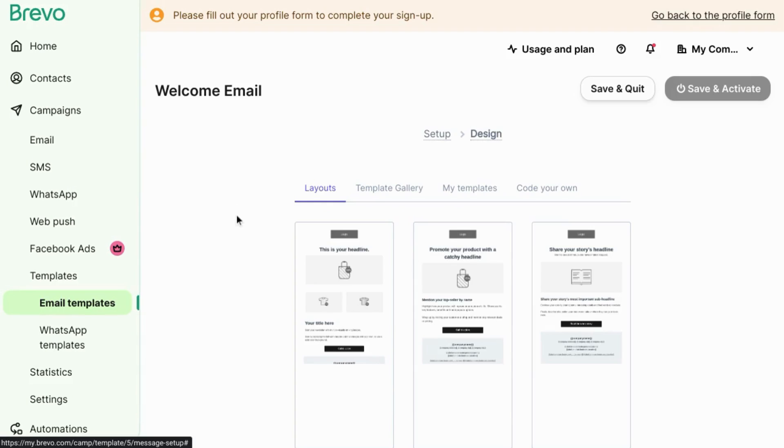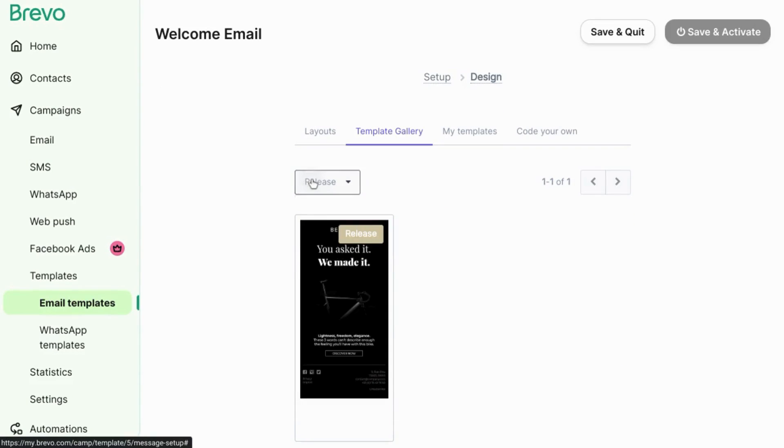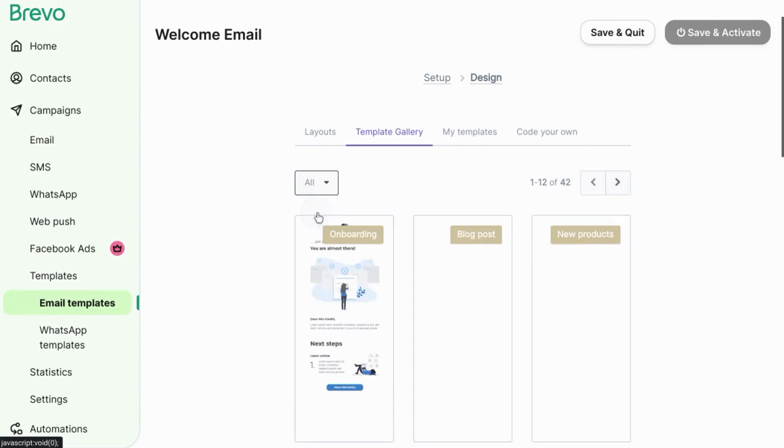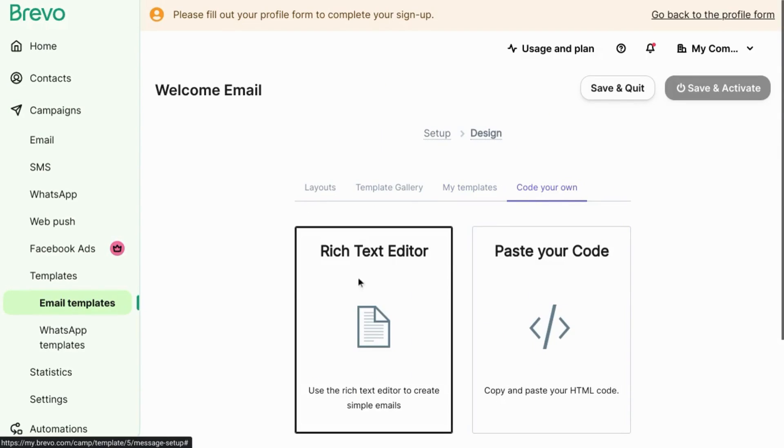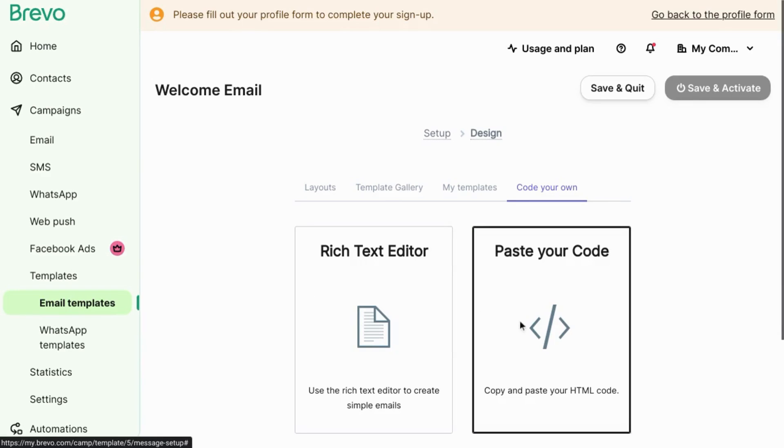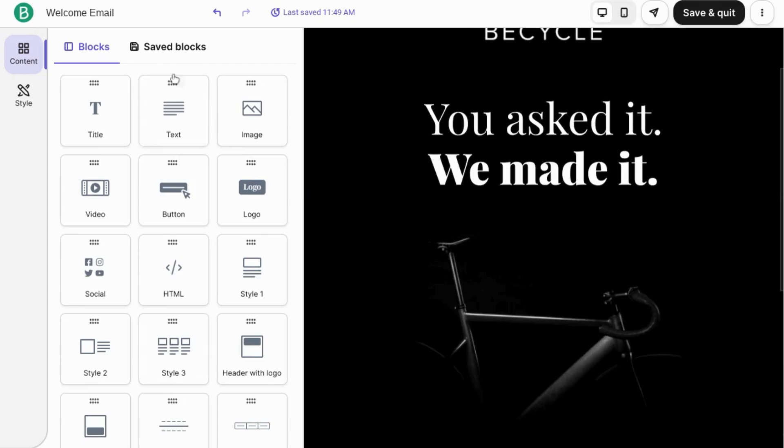Here's where you'll design the actual email. You can search through different types of templates based on what you want to send to the audience. You can code your own template, your own email. You can use a rich text editor or paste your own HTML code. Choose your template.